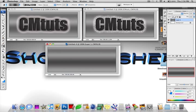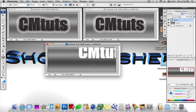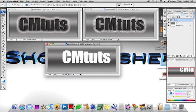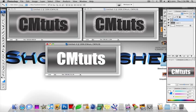Now grab your text tool and we're going to start off by, I'm going to write cmtuts. By the way the font that I'm using is Impact, it's called Impact. And I believe it comes with the computer. I don't know about a PC but I know it is by default on Macs.